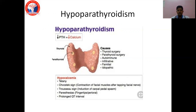The clinical manifestation of hypoparathyroidism is most often hypocalcemia, manifested in the form of tetany, Trousseau sign, Chvostek sign, paresthesias in the fingertips and perioral region. On the ECG, we may find a prolonged QT interval.